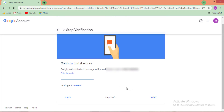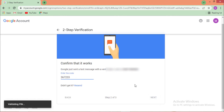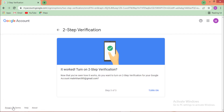When you click Next, Google sends a text message to the phone number you entered. Enter the six-digit verification code you received and click 'Next.'